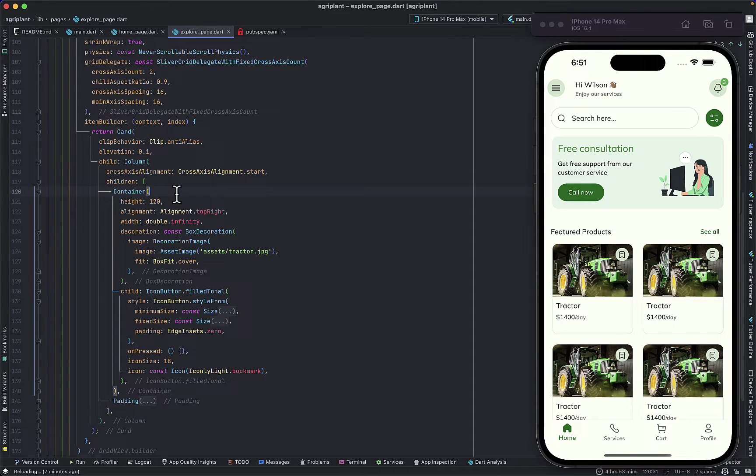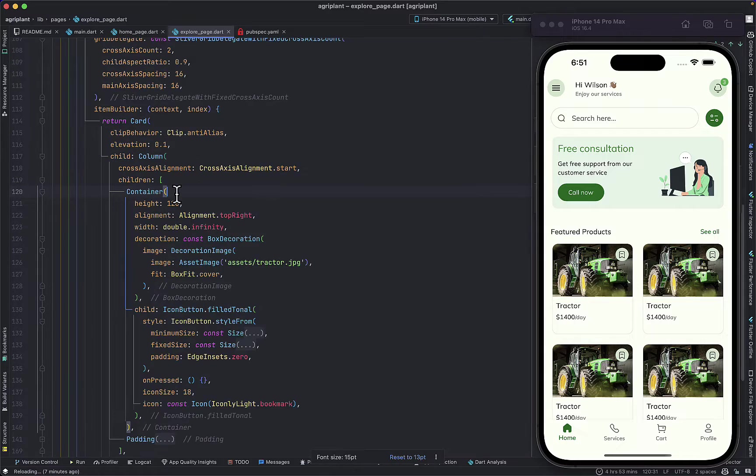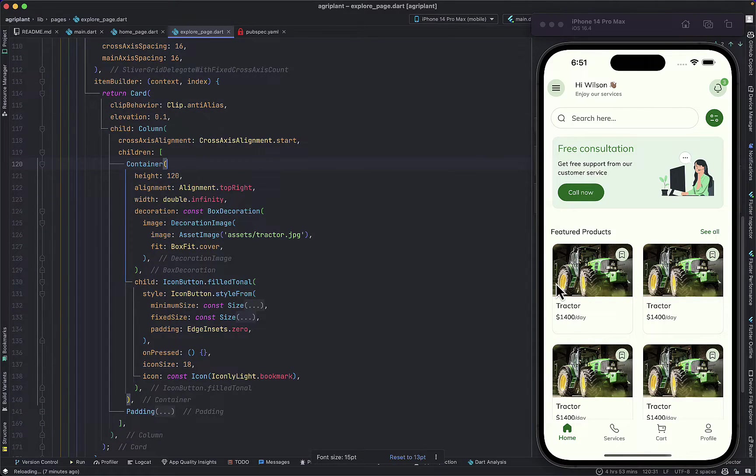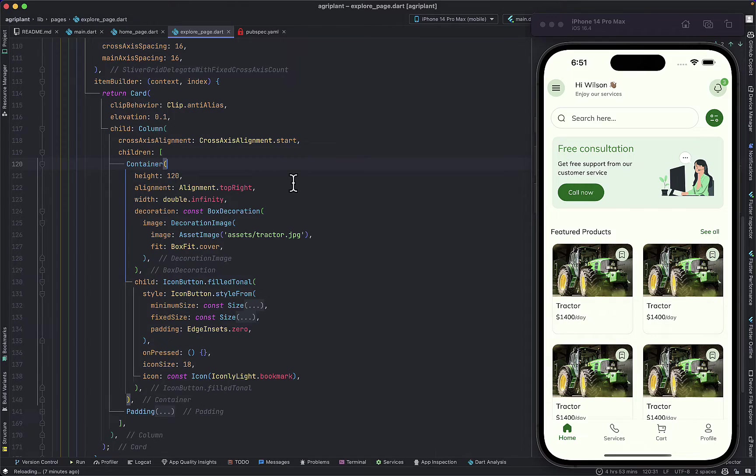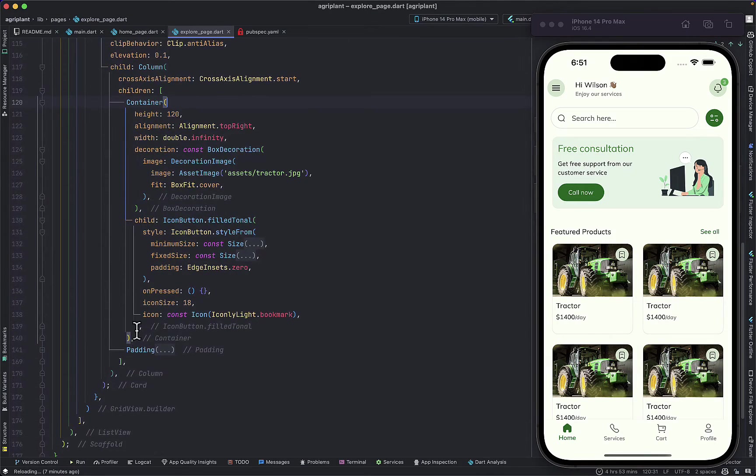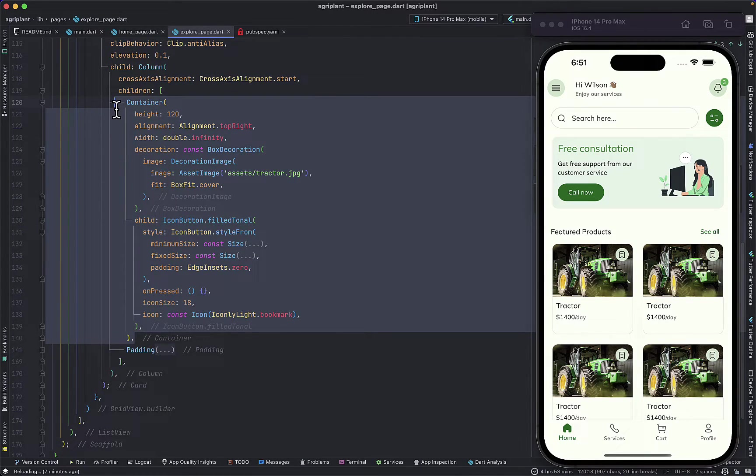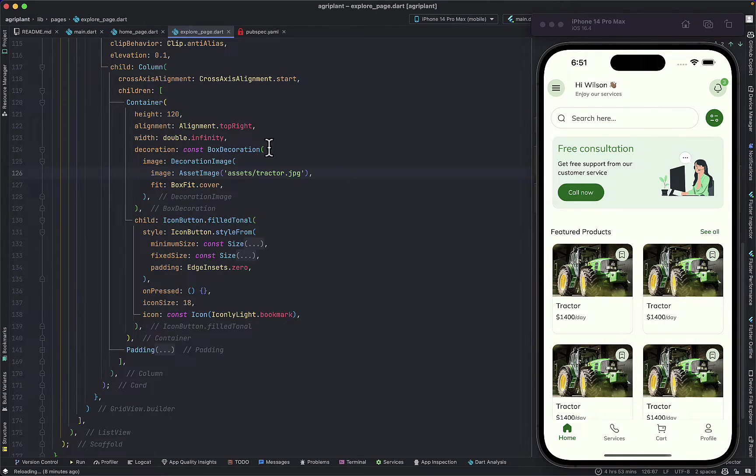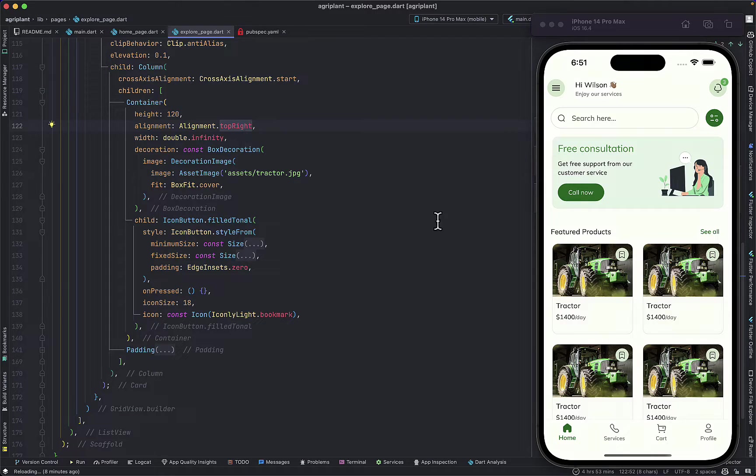In the code here, the code representing this section of the UI is just this Container over here, and I'm not using Stack to achieve this kind of alignment. I can change the alignment so that you know I can move this around.